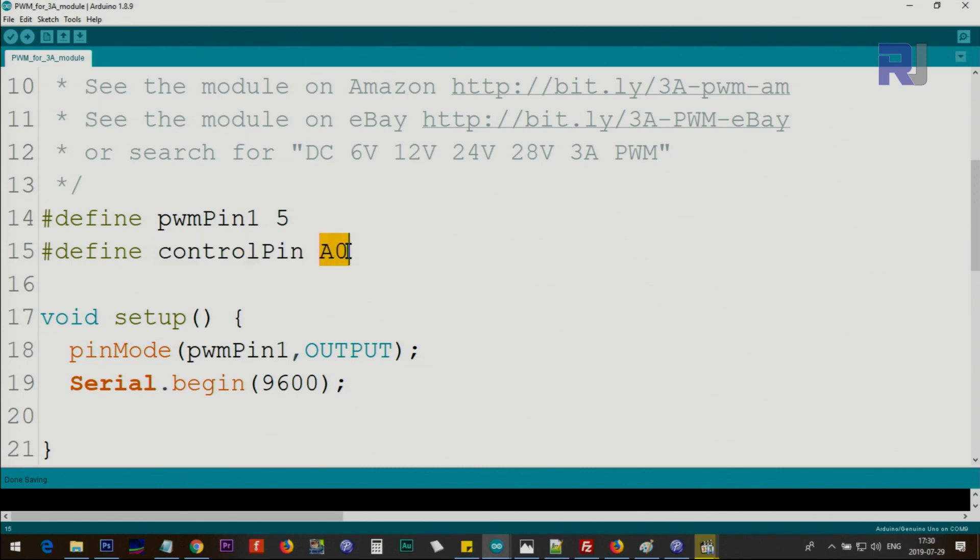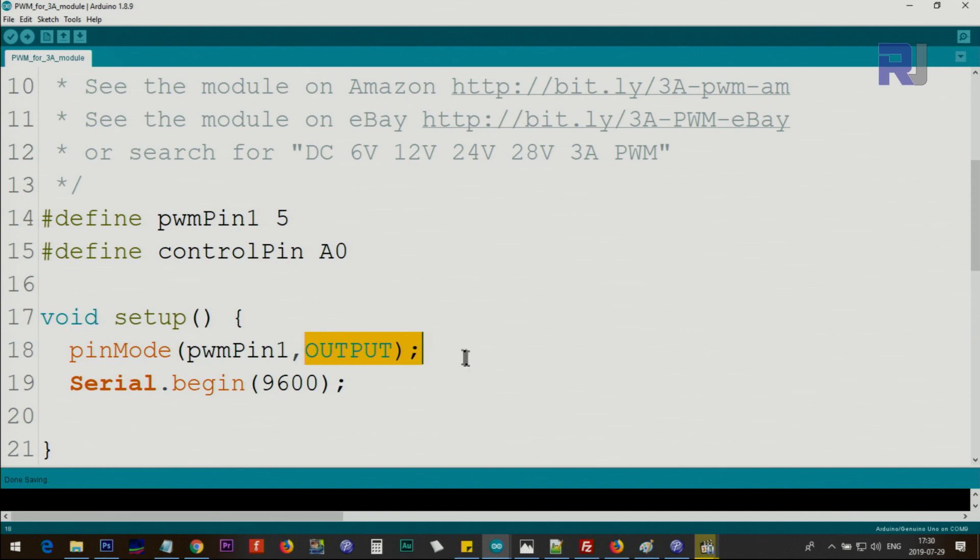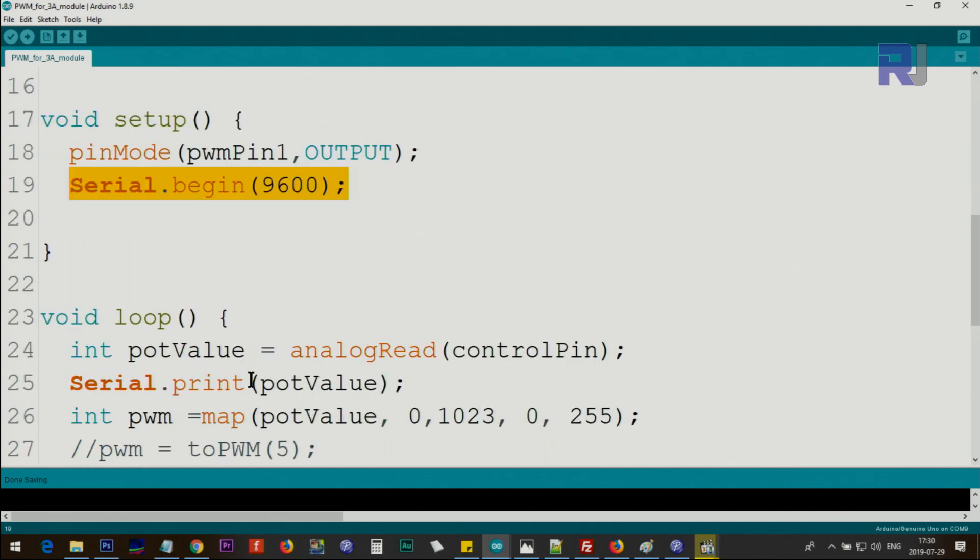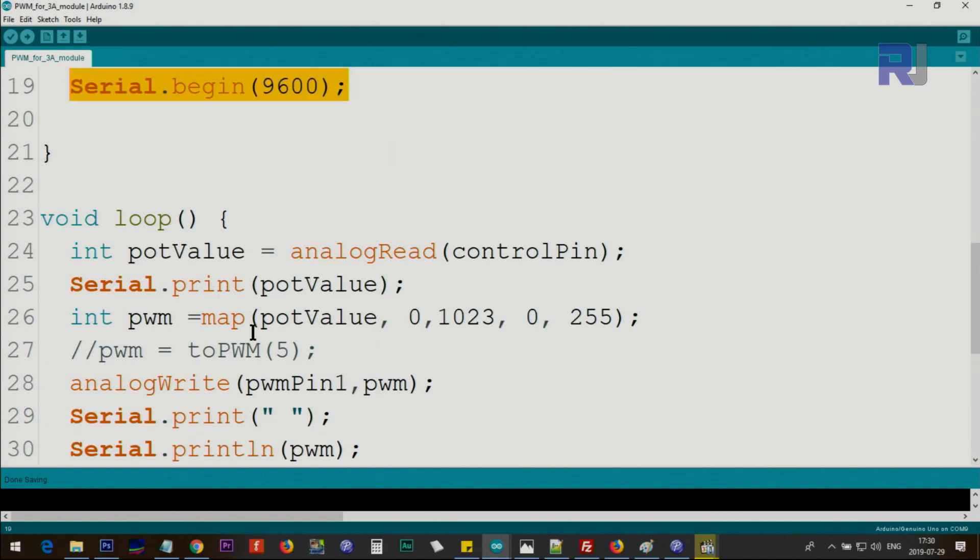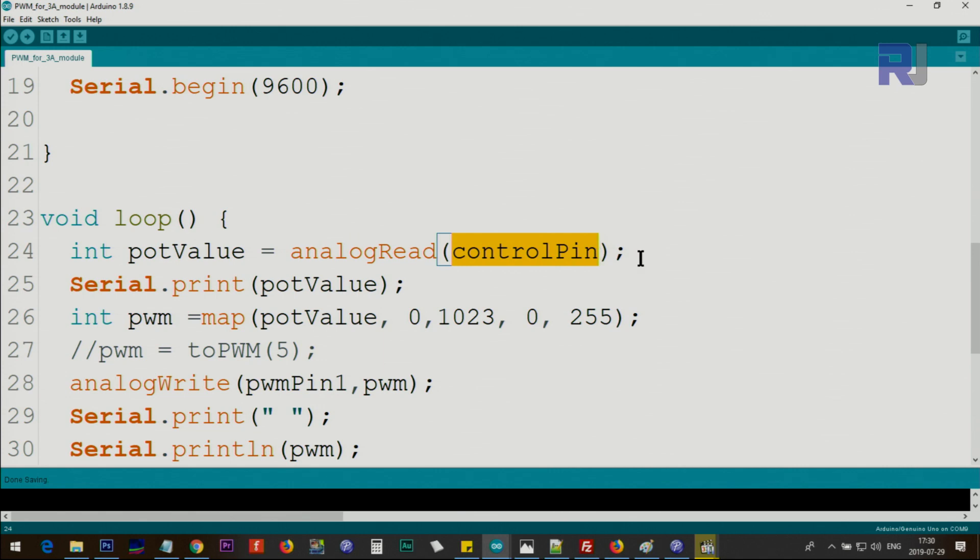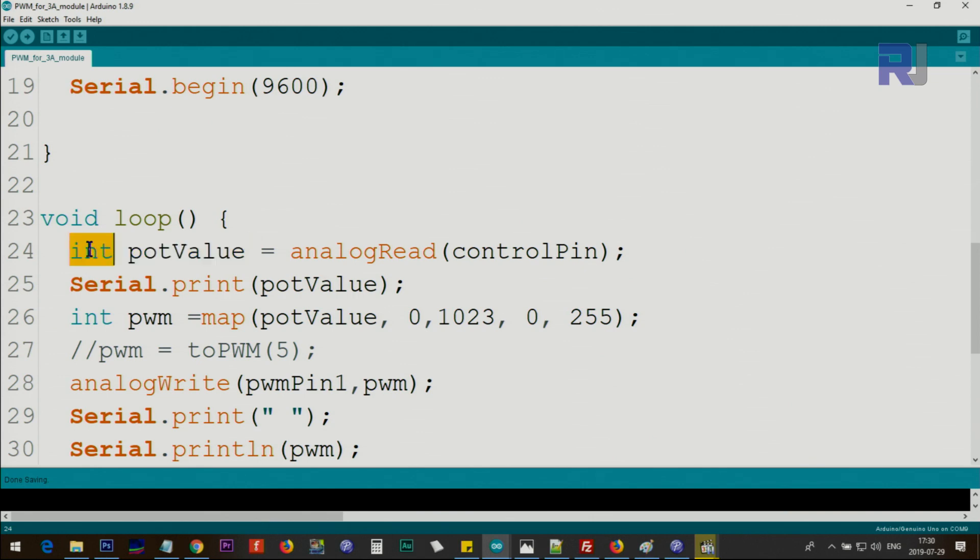a potentiometer or variable resistor. Analog zero will be for that purpose. Inside the setup we use this pin using pinMode as an output. We initially setup serial monitor at 9600 baud to print the information if you need. And inside the loop we use analogRead and read the control pin which is analog zero, and the result will be stored in potValue or potentiometer value as type integer, and we print it on the screen in case you need to know what is the value even though you don't need it.